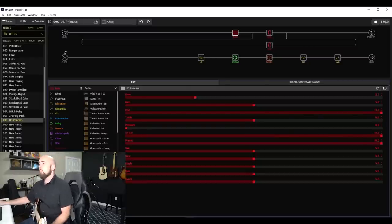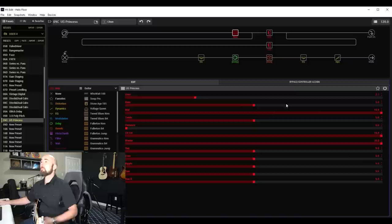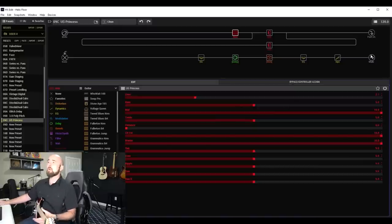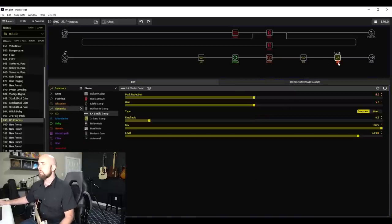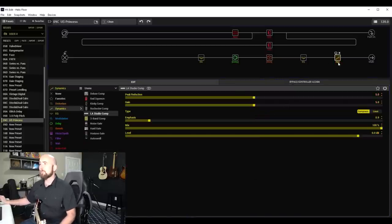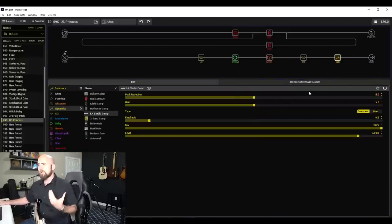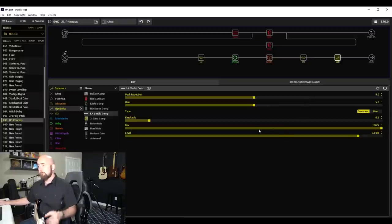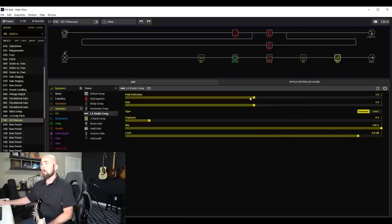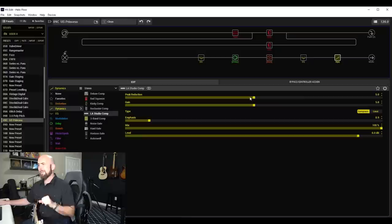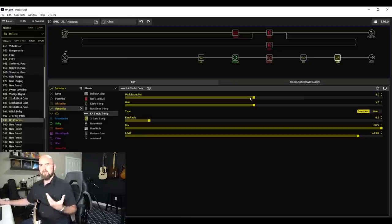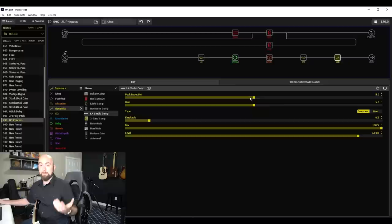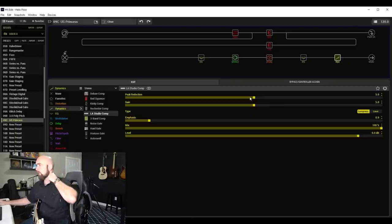So what I have here is my normal template that I always use. I start at the end here with my LA Studio Comp. Pretty typical settings for me: peak reduction at five, gain at five, mix at 100%. Depending on how much peak reduction you want, you can raise or lower the peak reduction to six or whatever you need, or maybe you want less of it, go lower than that.